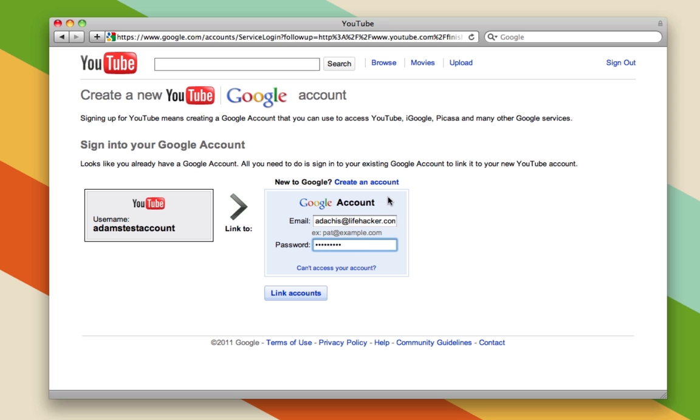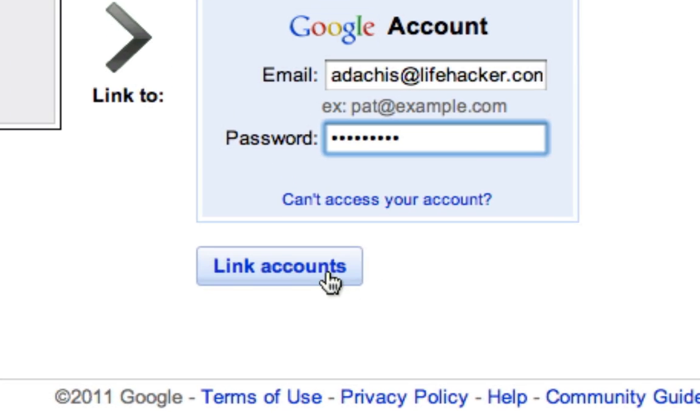If you need to create a Google account, you can do so by clicking here. If not, just click Link Accounts.